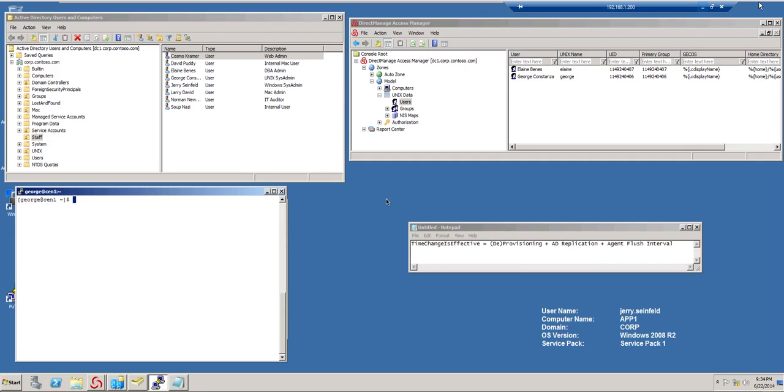In my case, in my environment, I have two domain controllers. So we're dealing with a single site and what is called intra-site replication. Before in Windows 2000, intra-site replication could last as long as five minutes, but now it's as short as 15 seconds.